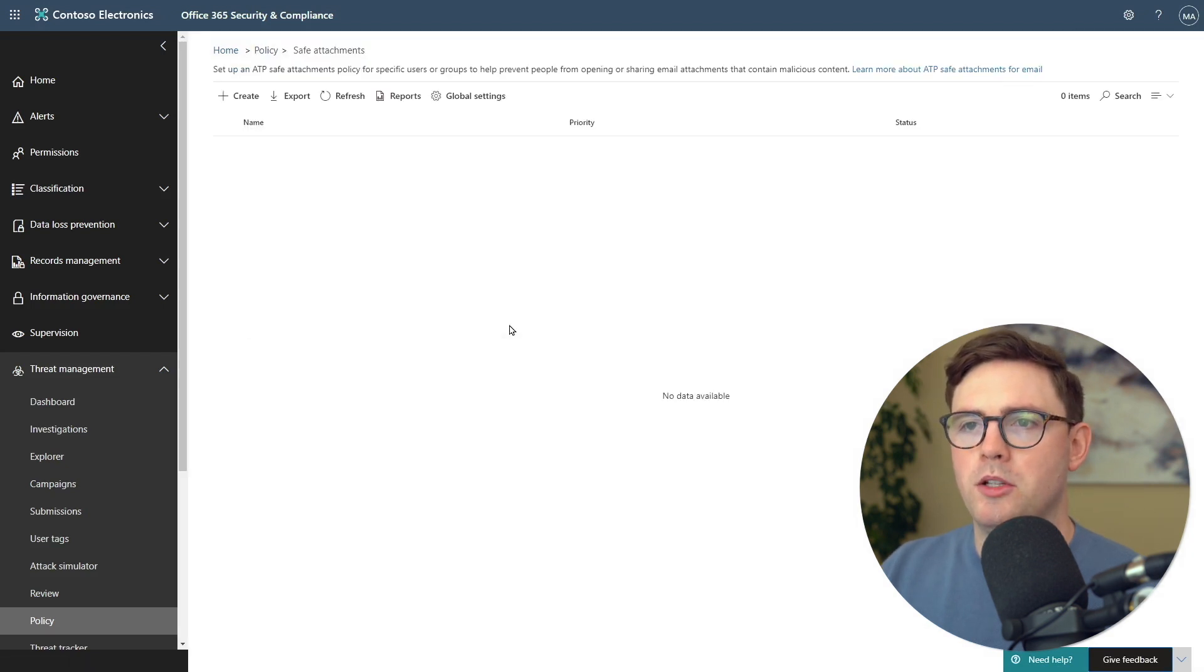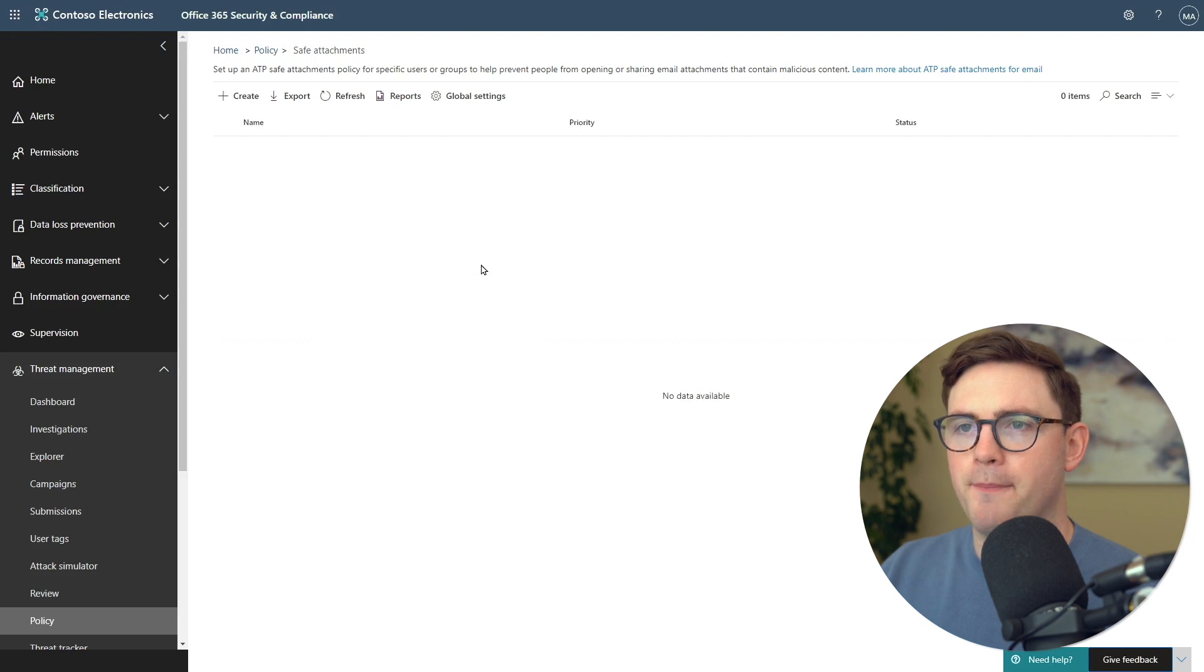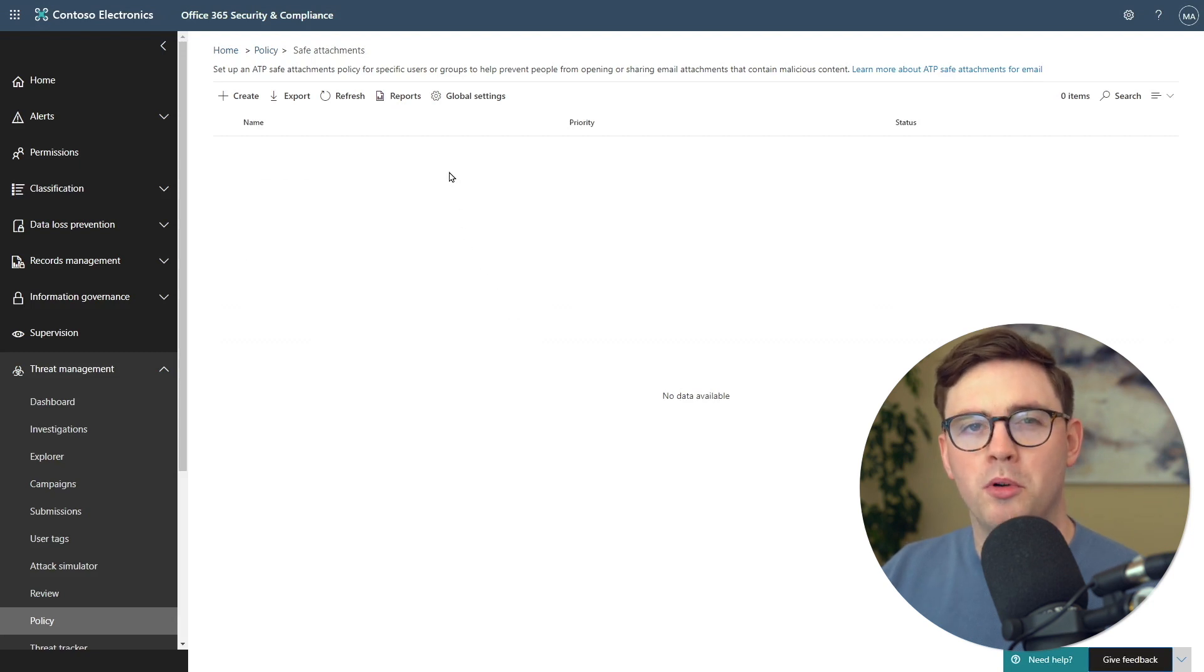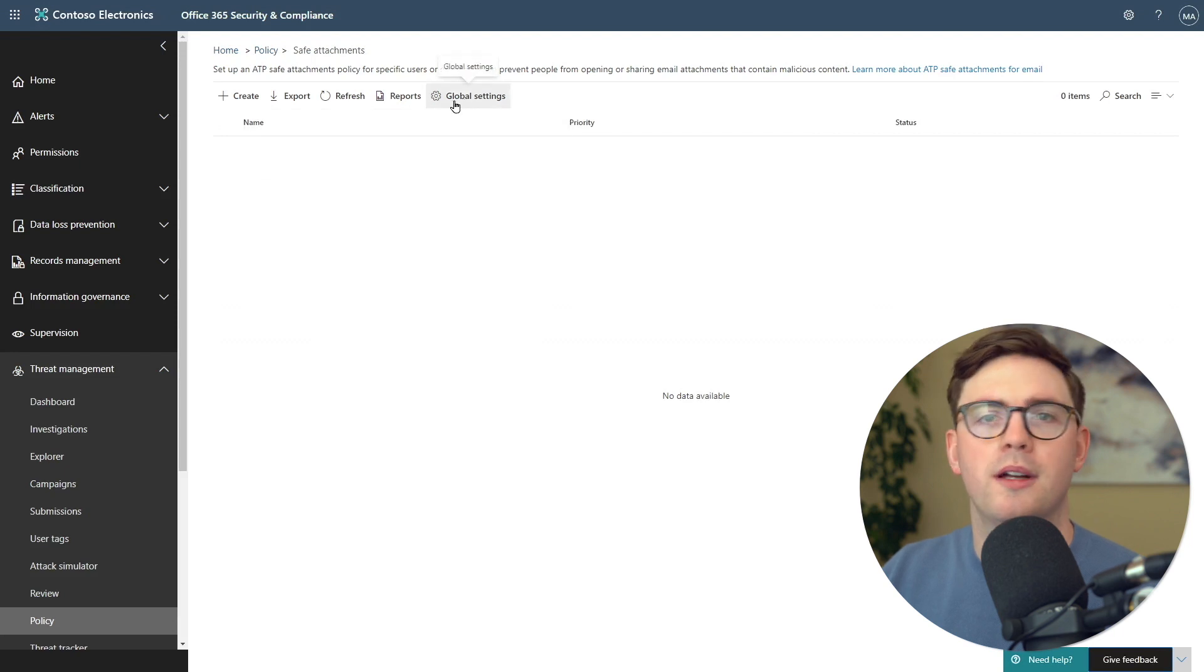That being said, we're going to focus here on ATP safe attachments. I'm going to click into that. We're actually going to use a global setting. We can choose global settings at the top.